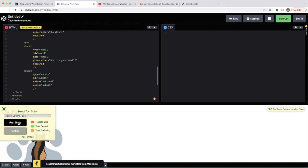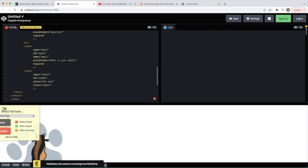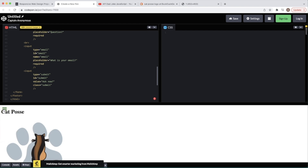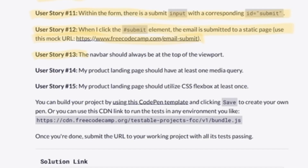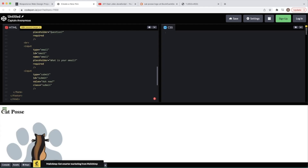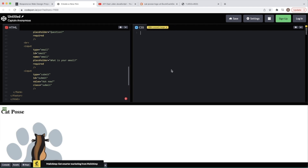Running the tests we get 13 out of 16, so a little more left to do. Requirement 13 says the navbar should always be at the top of the viewport — no problem, we can handle that with CSS.